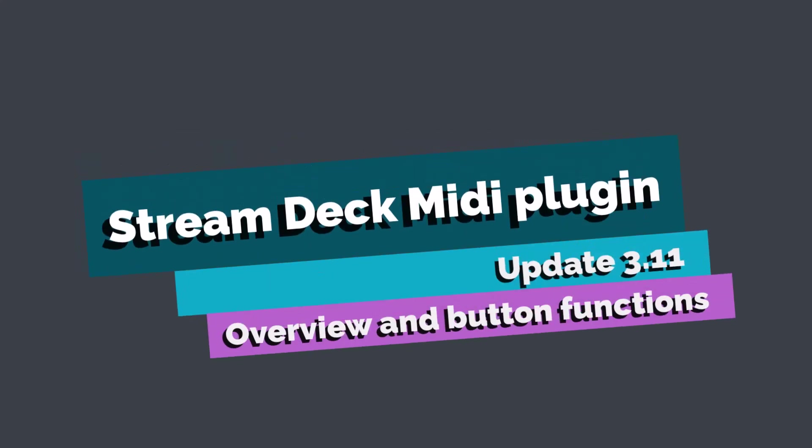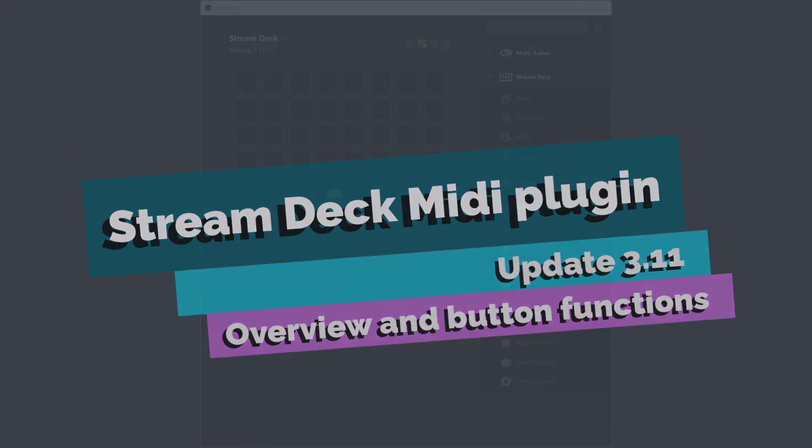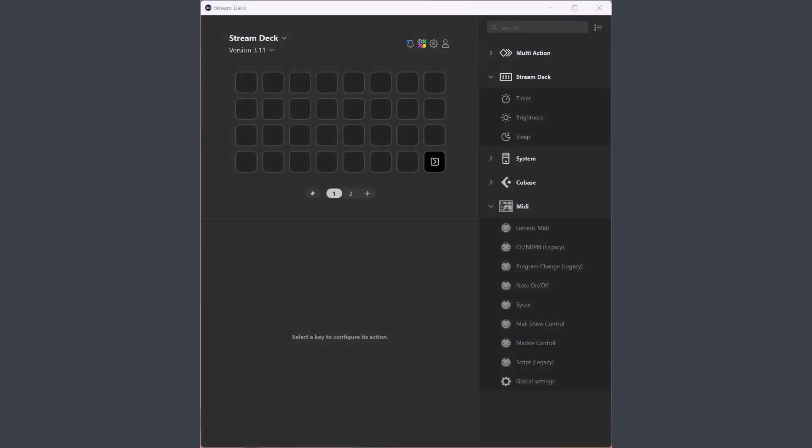Welcome to update 3.11 of the Stream Deck Media plugin. This is a large update with a new button type and I will split the update info into three videos.